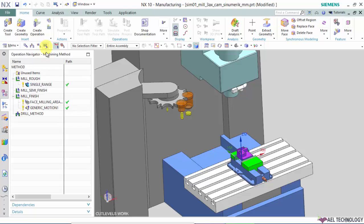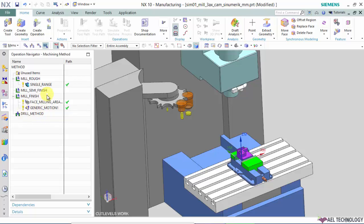If you use machining method view, we have different machining methods here that is mill rough, mill semi finish, and mill finish and drill method. Mainly for milling we use these 3 methods. All the operations that we create will go and sit in either rough or semi finish or finish based on the style or strategy of the operation.